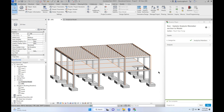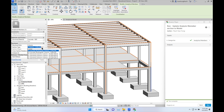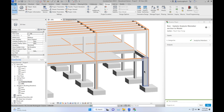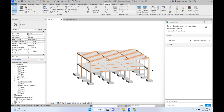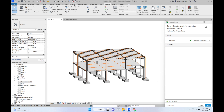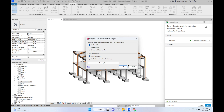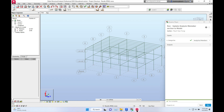If you would like to change the section of the analytical member — for example, to 400 by 500 — select it and run. You can see it changes to 400 by 500. Now we will start to link it to Robot Structural Analysis to check it.